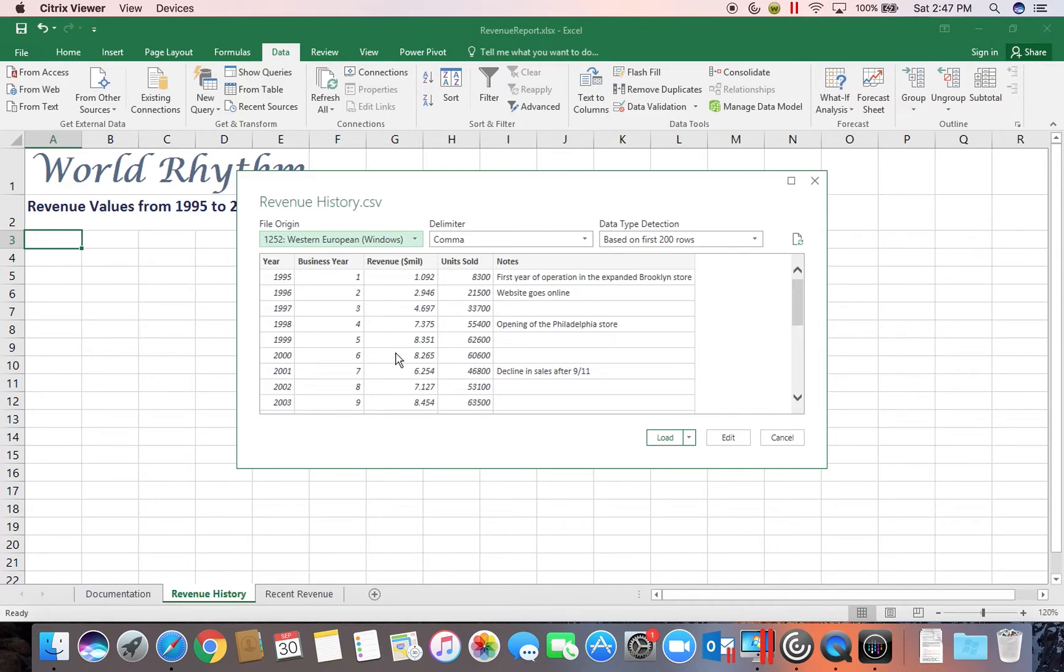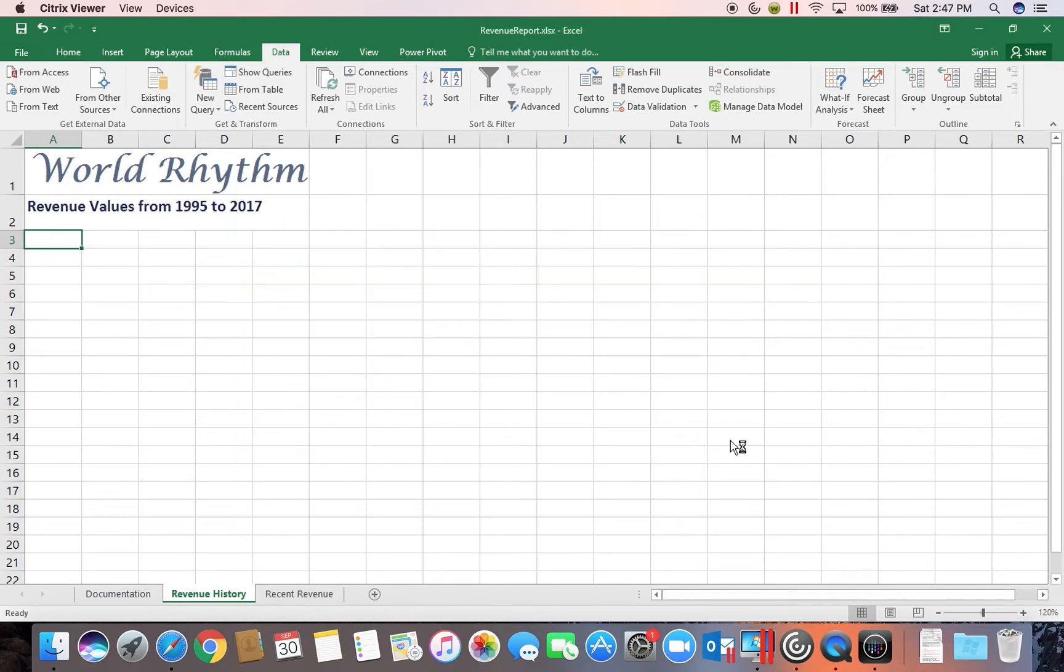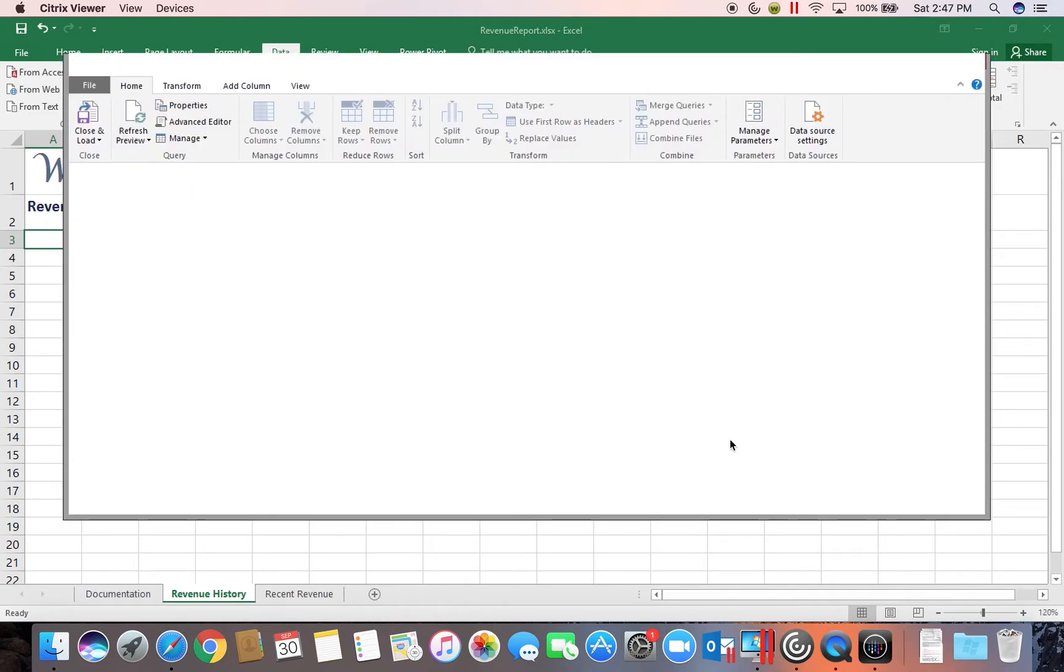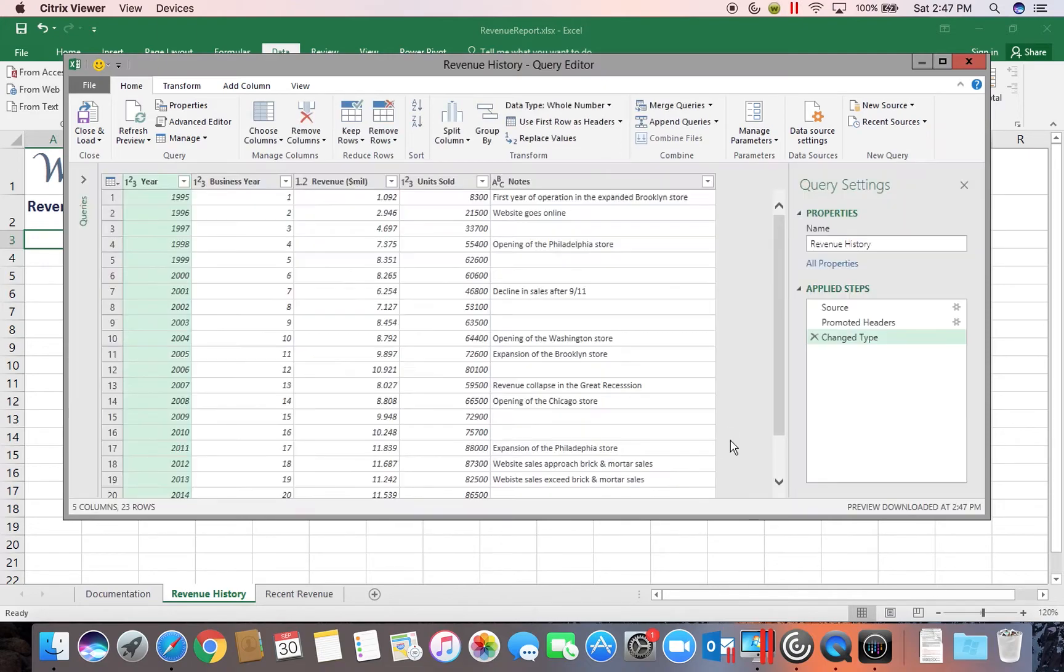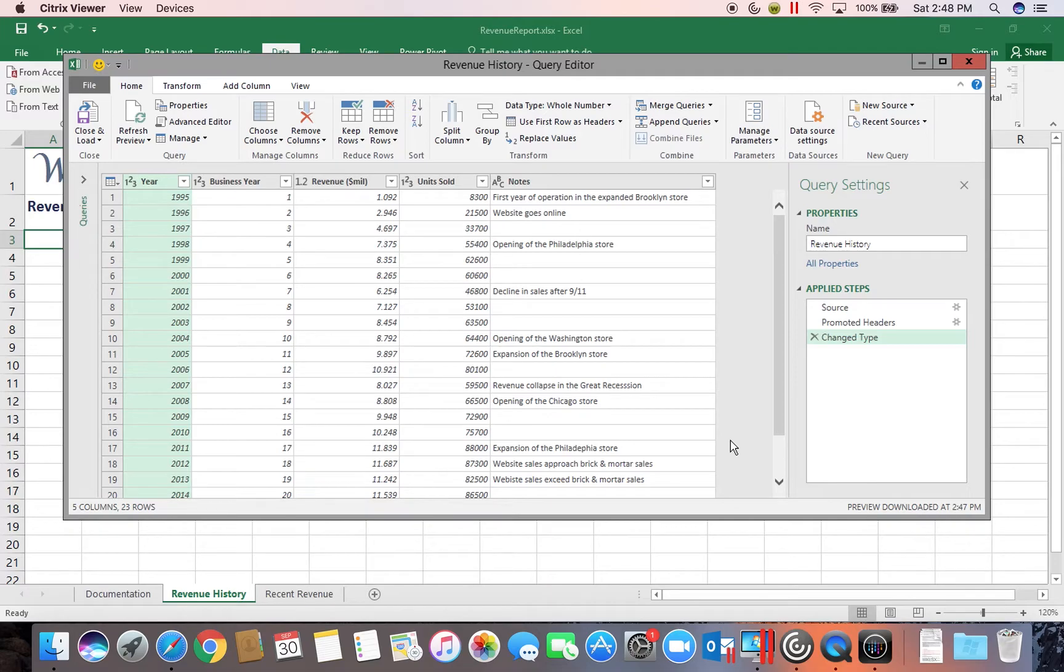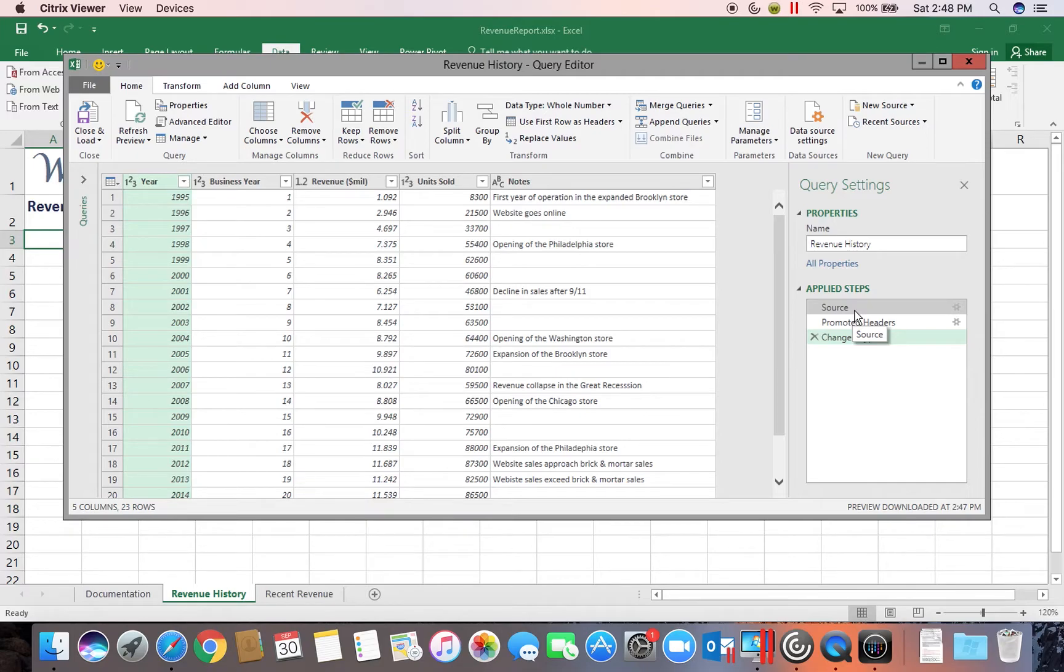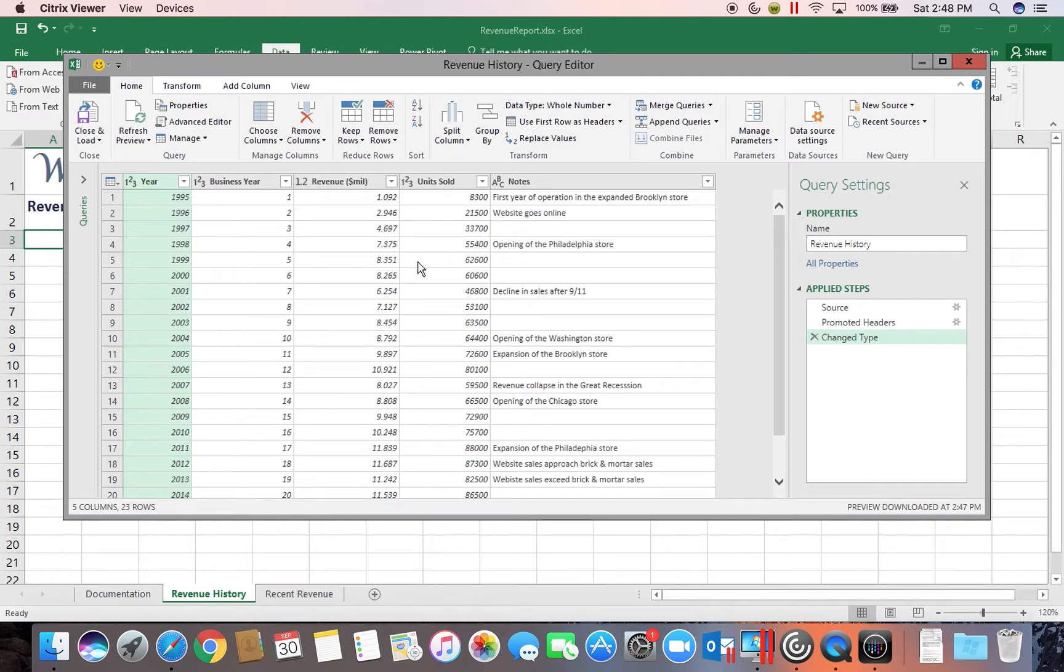So that we can get to our query editor, we're going to go ahead and choose Edit. The query editor does allow us to make some changes, which we will be doing in a few minutes. But you can see one of the things you can change is the name of your query. You can change these applied steps, which we will do later on in a later segment. You can change the fields that are coming in and other information.